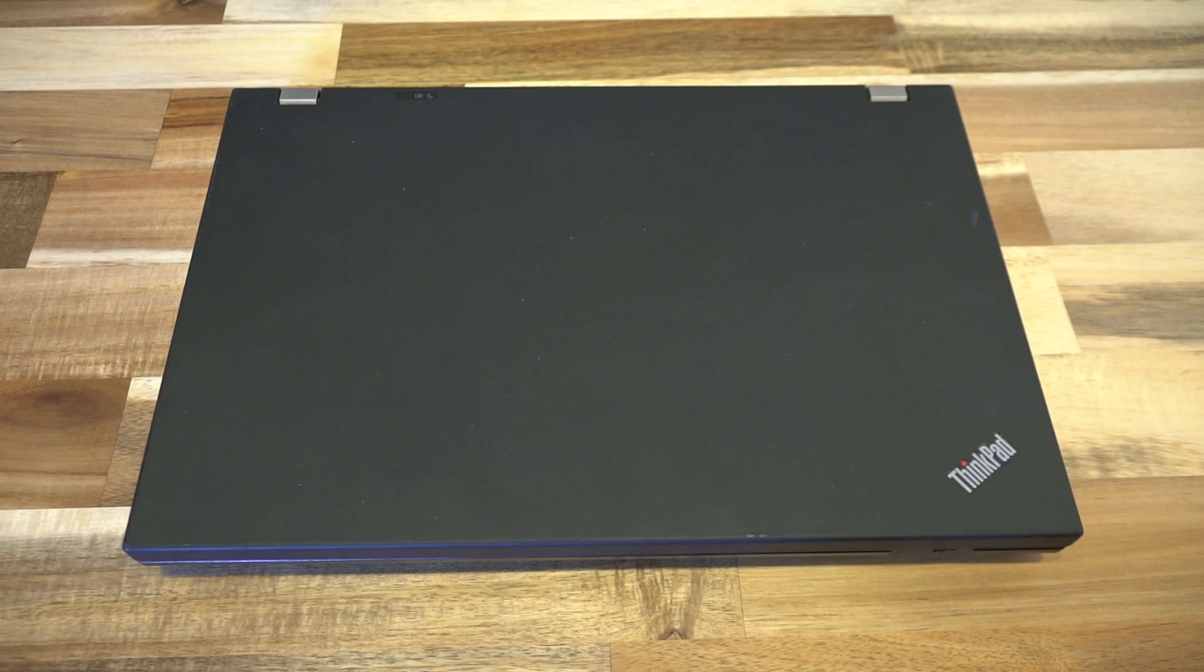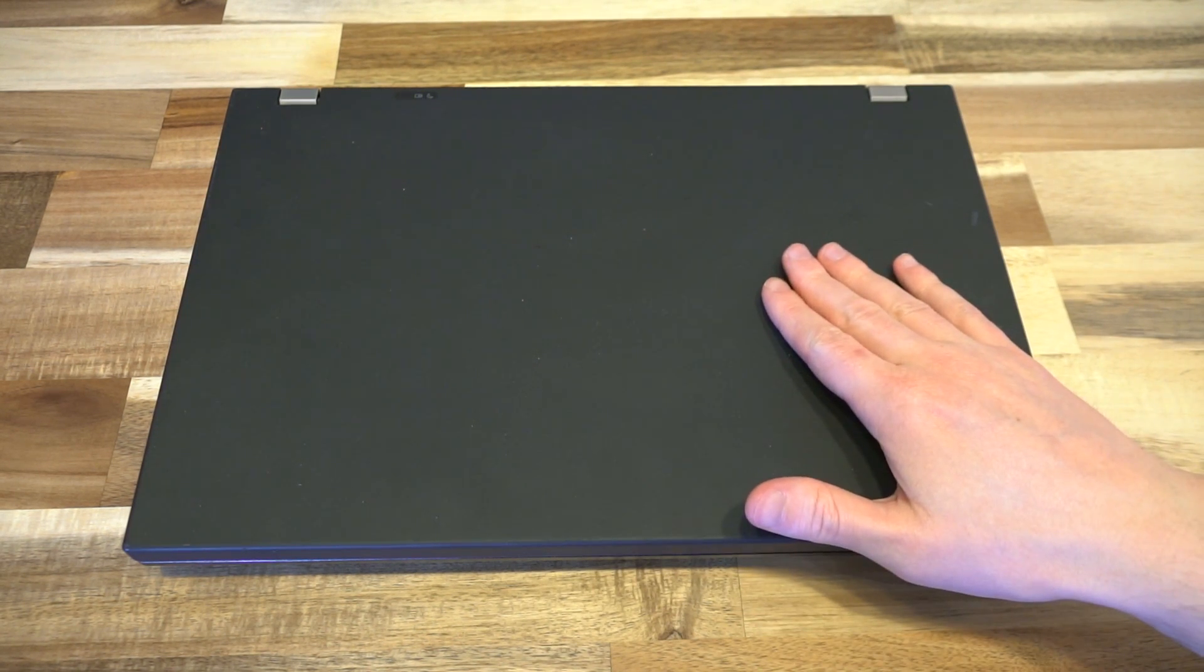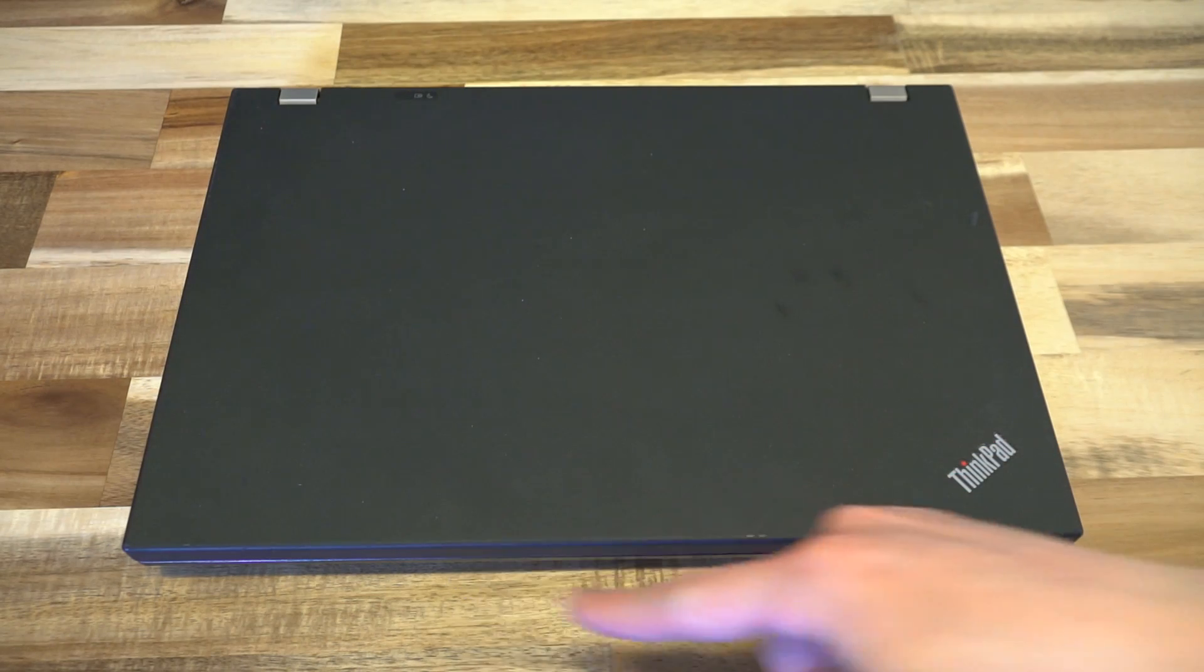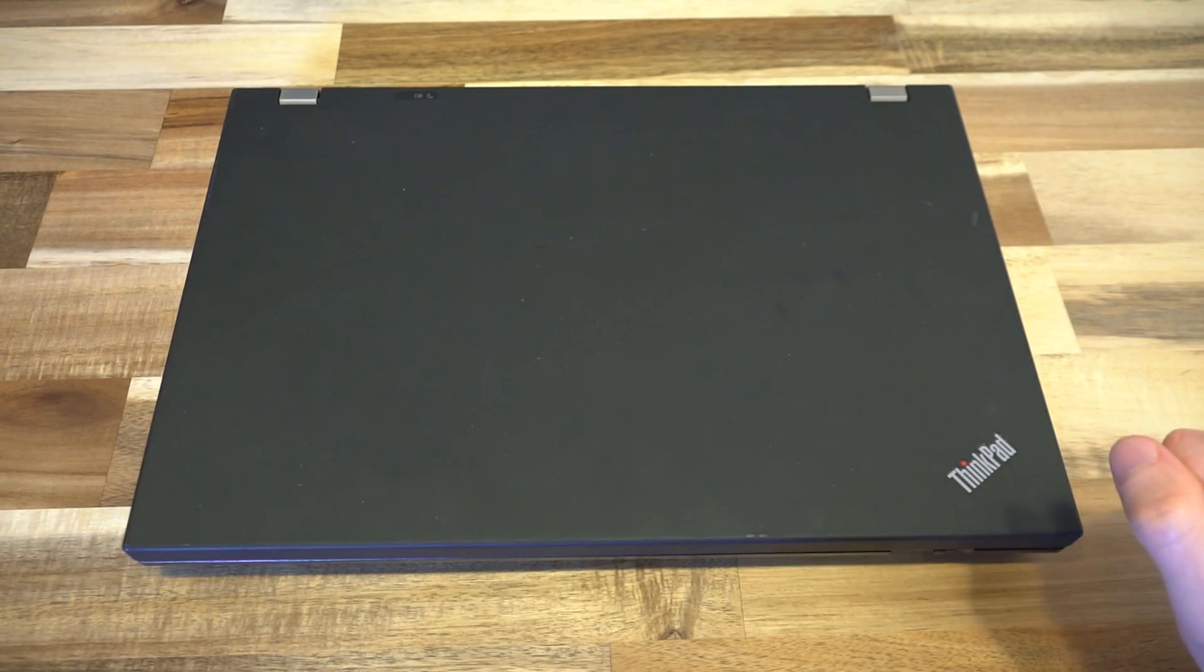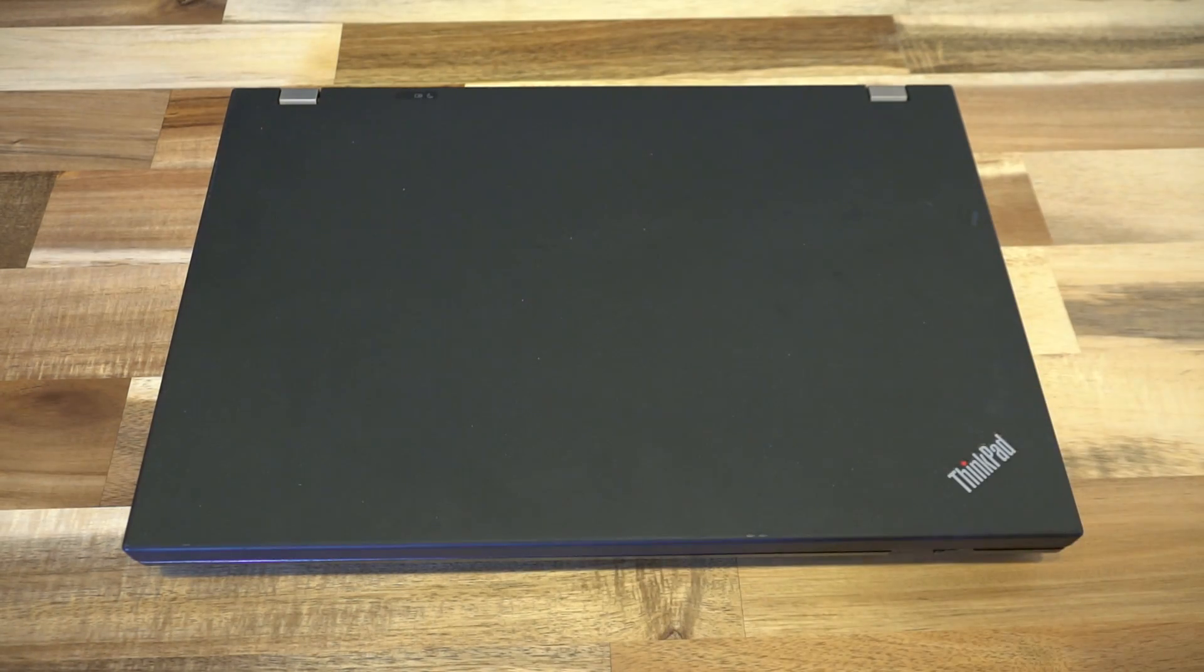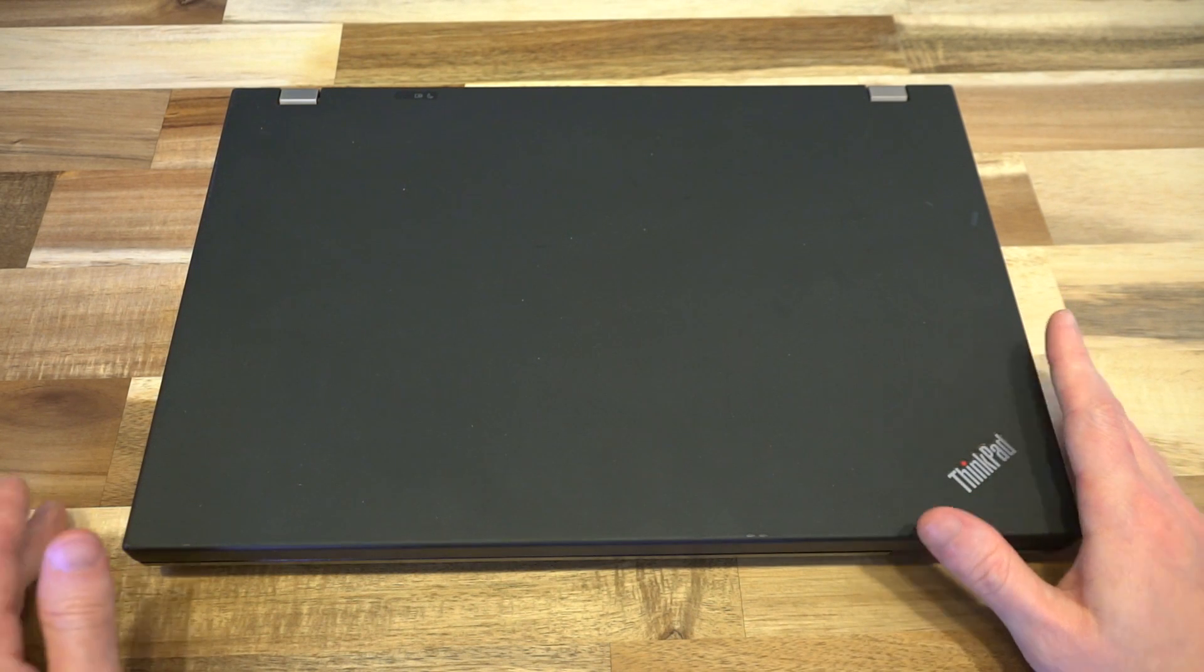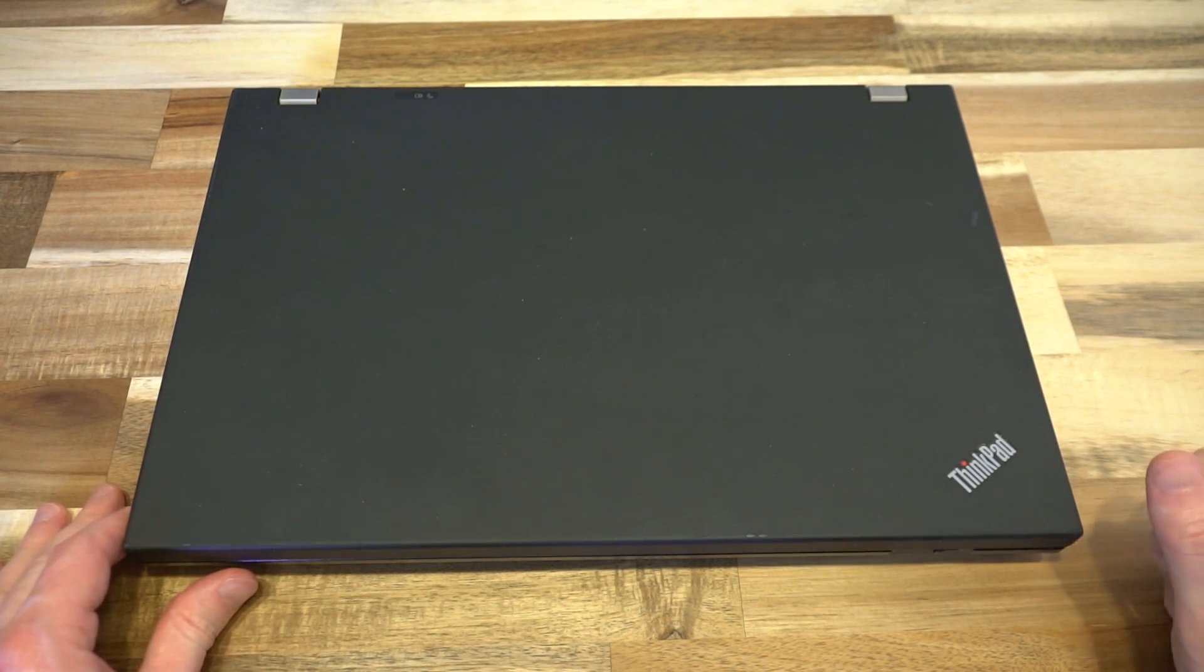Hello and welcome to another episode of Laptop Retrospective. Before I introduce the computer, I want to introduce this new filming area. Pretty classy looking. At any rate, let's go ahead and take a look at the laptop that we have today, which is another ThinkPad.